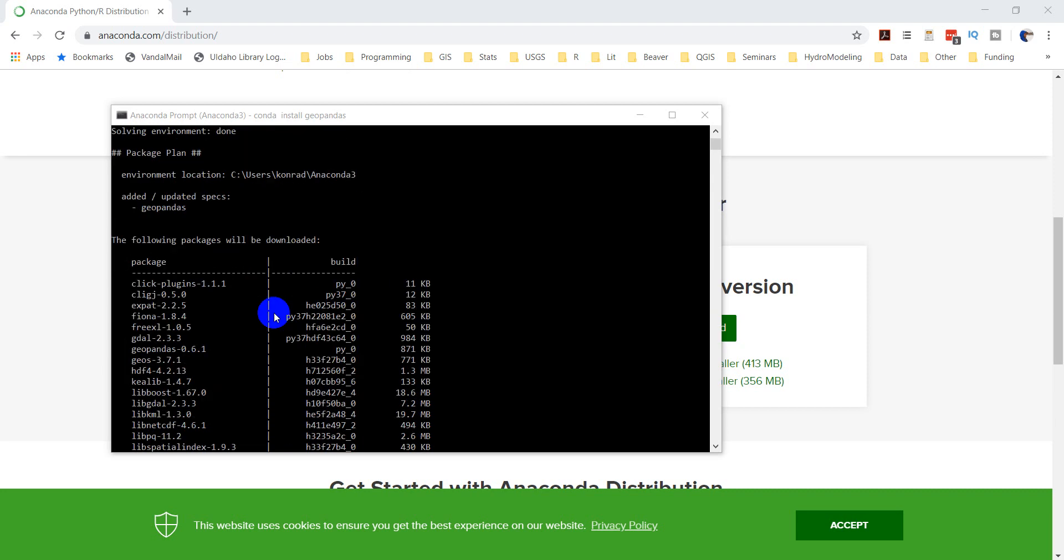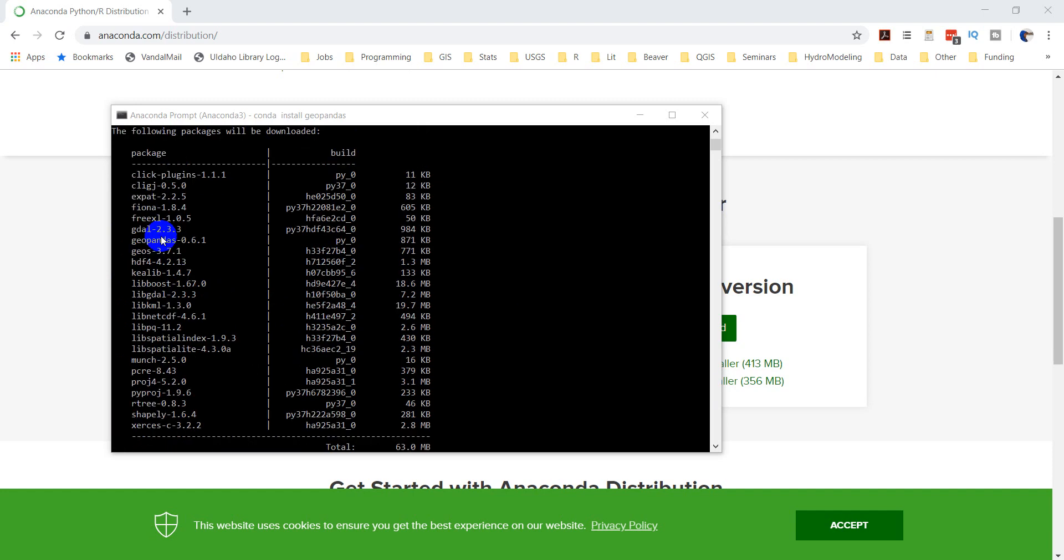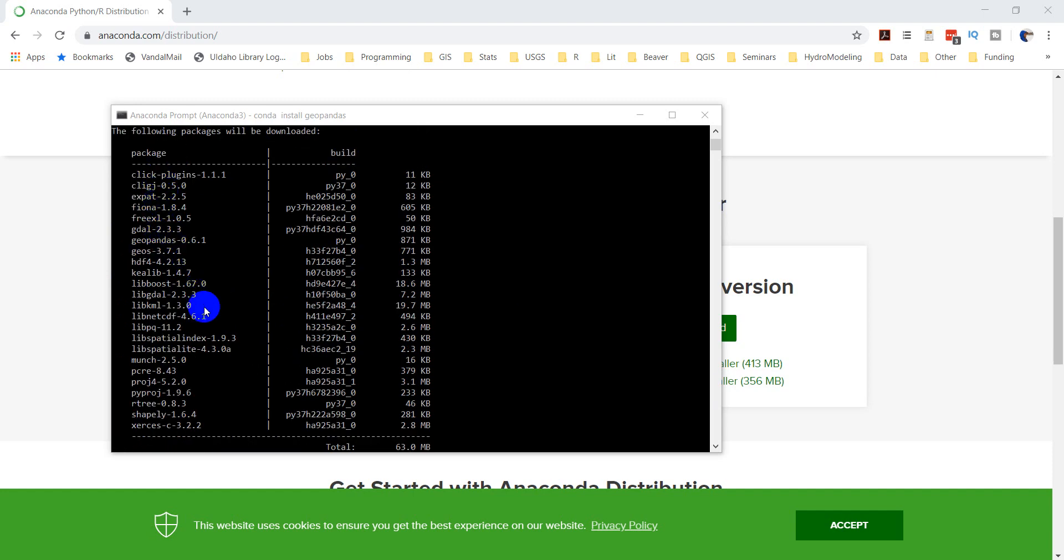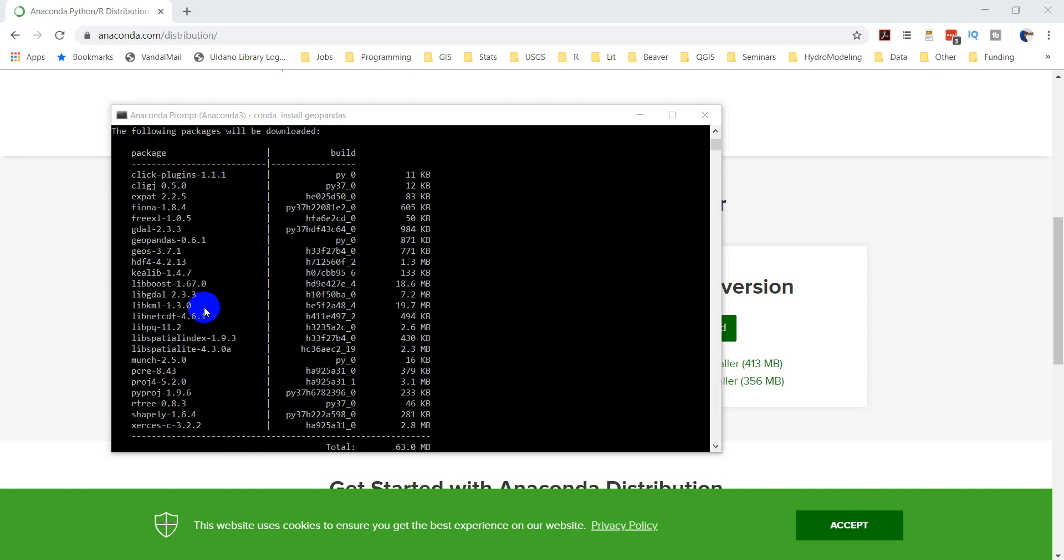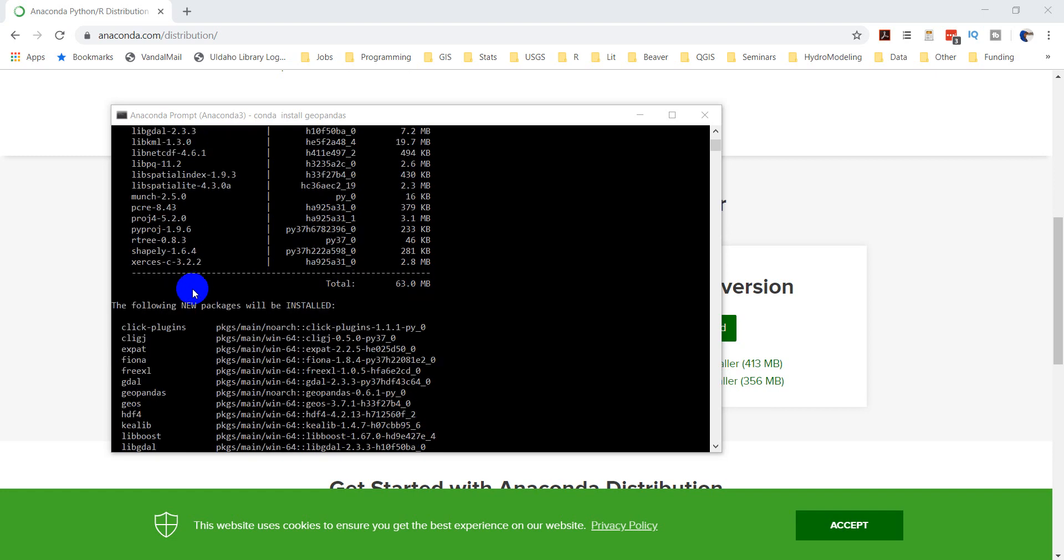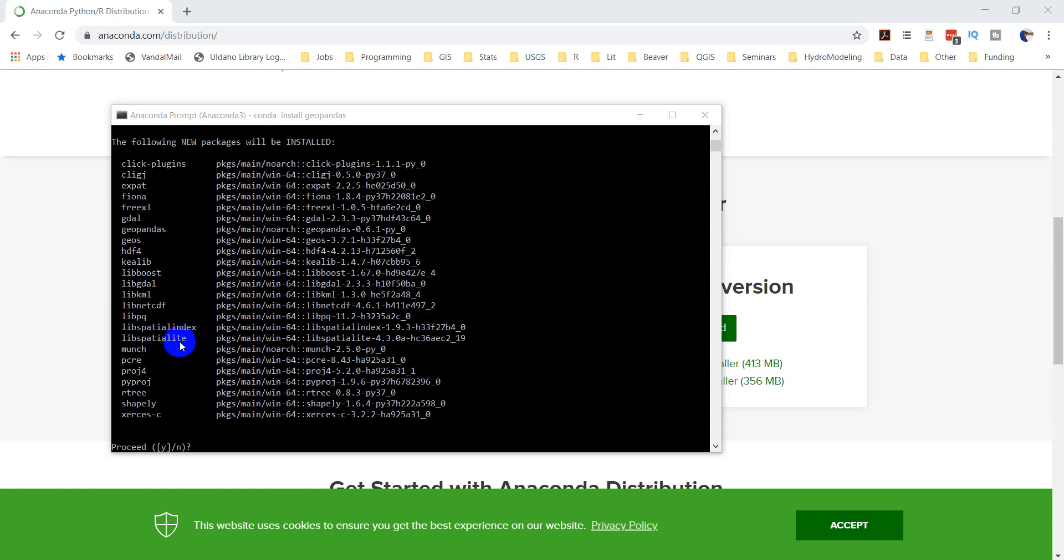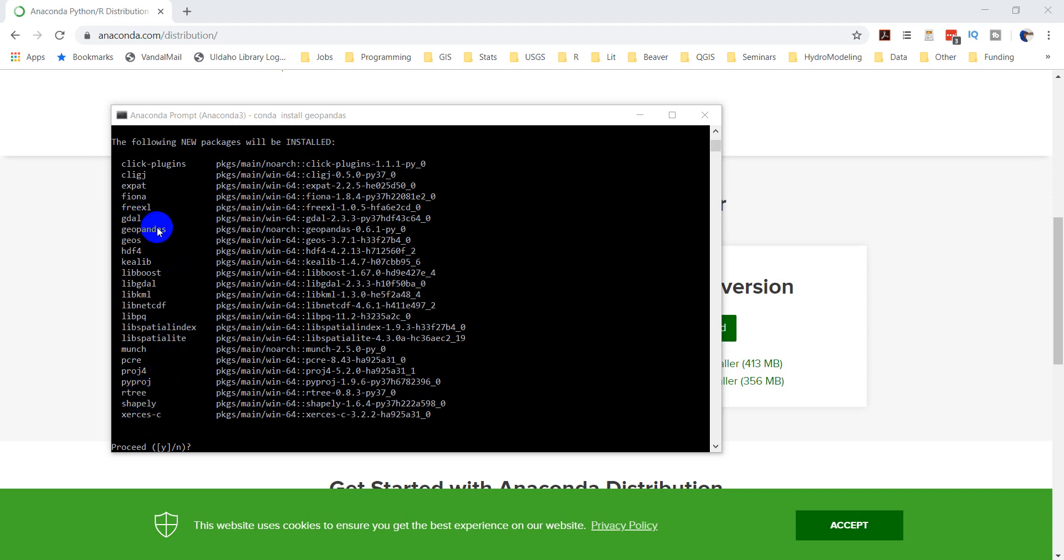Now what we have here are all these packages that need to be downloaded in order for Geopandas to work. There are a number of them. Anaconda identifies all of those and is going to install all of them. You can see the following new packages will be installed. In here we have Fiona, which is a geospatial library, GDAL, Geopandas, Geos, HDF4, Lib Spatial Light Index, Lib Spatial Light, Proj4, PyProj, Shapely. A lot of these are geospatial libraries that Geopandas is going to depend on.